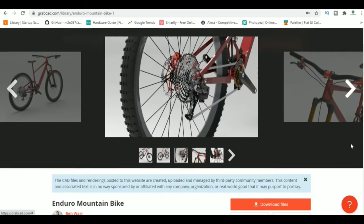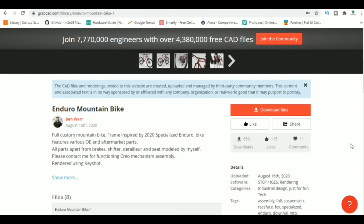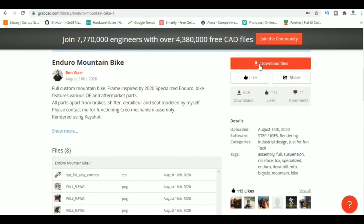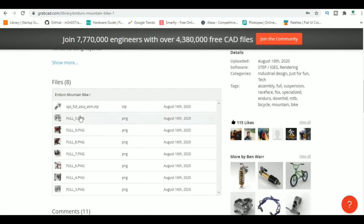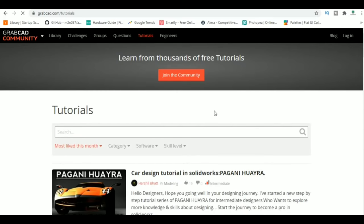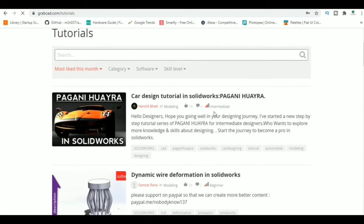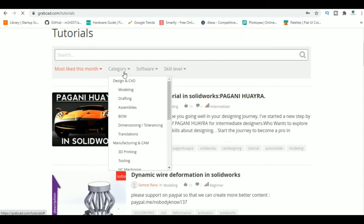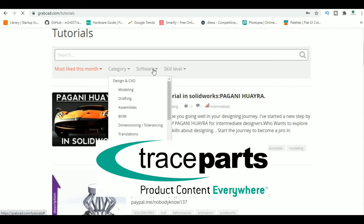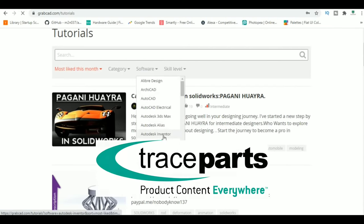Plus, you'll find tutorials on various CAD software like SolidWorks, AutoCAD, Fusion 360, Inventor, Catia, Creo, and more. A website similar to GrabCAD is TraceParts.